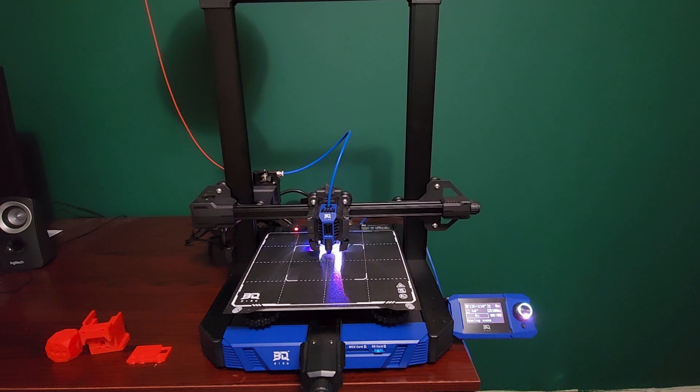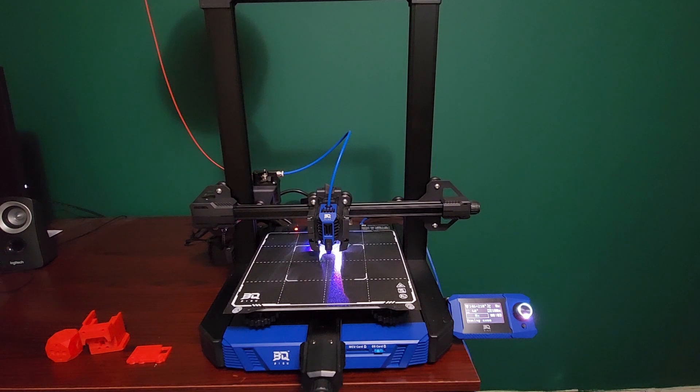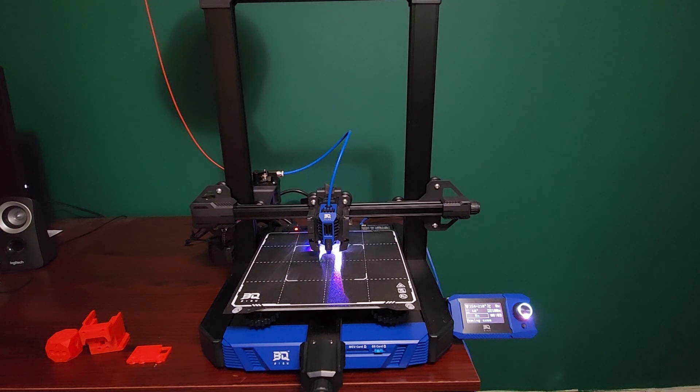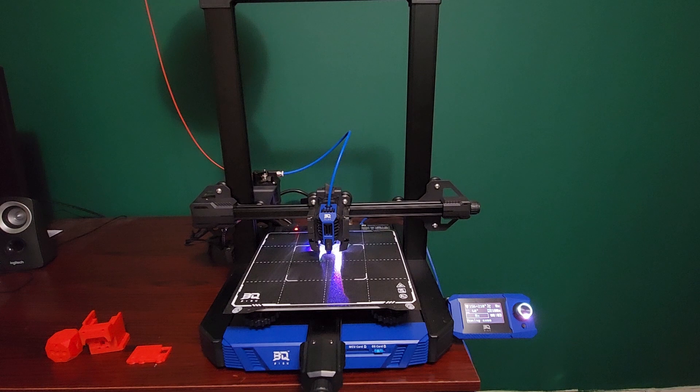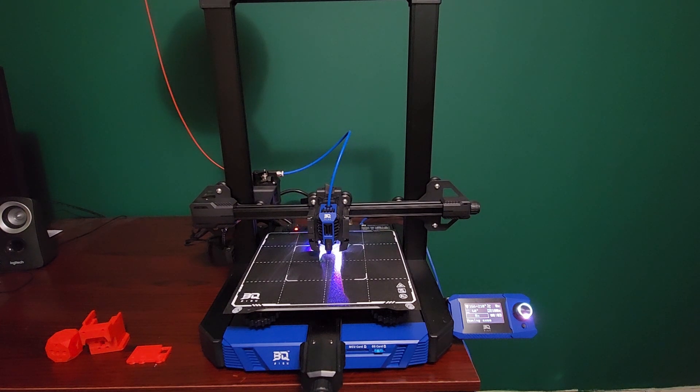But to me the big selling point for this printer is it has Klipper, you can do input shaper and all that kind of stuff on it, but what I think is really cool is how mod-friendly this printer is now because it has Klipper.